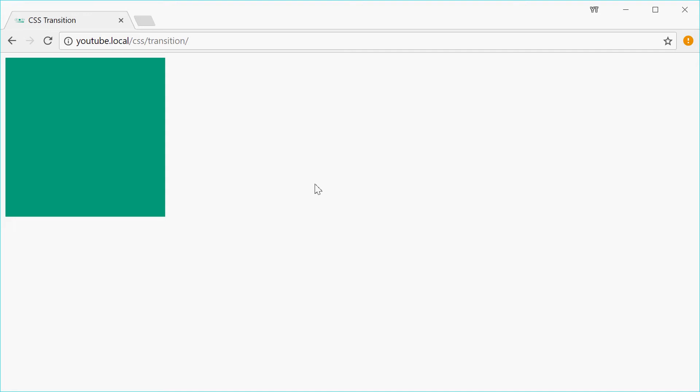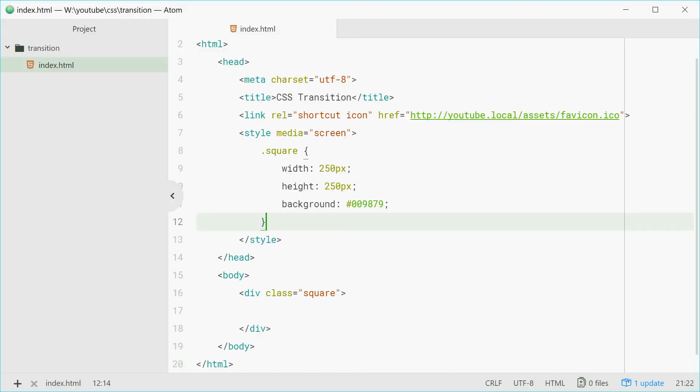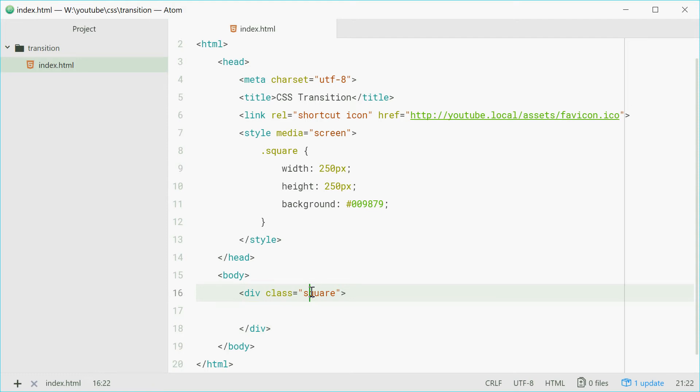So here we have that web page, it's a page with one square on it. Now in the code, we have a div down here in the body with a class of square. For that square class we have a width of 250, height 250 and a background color.